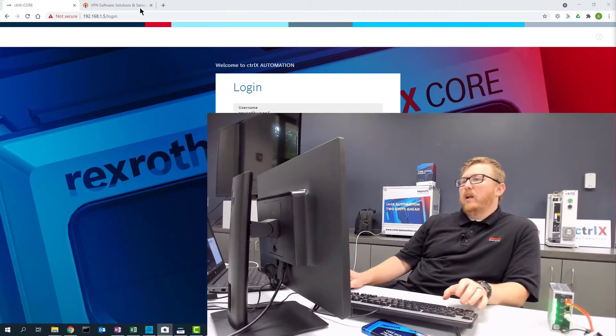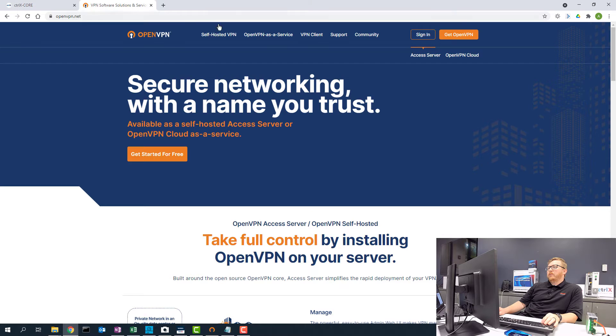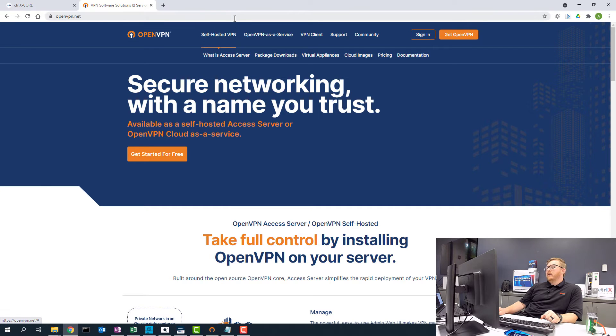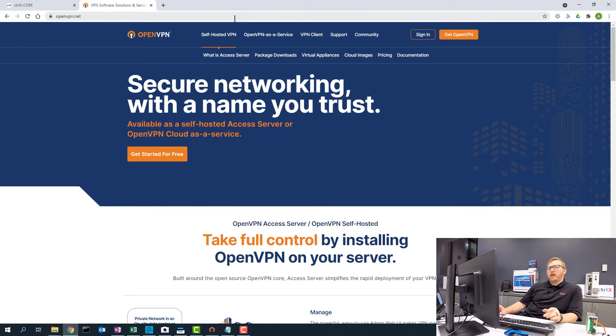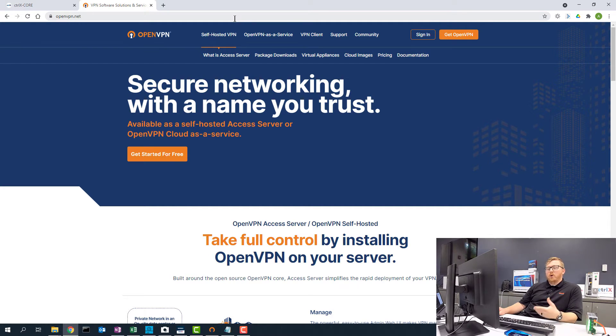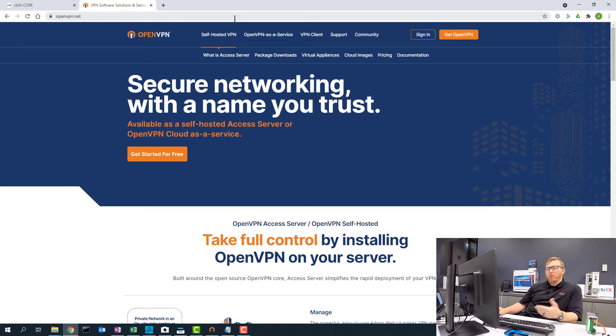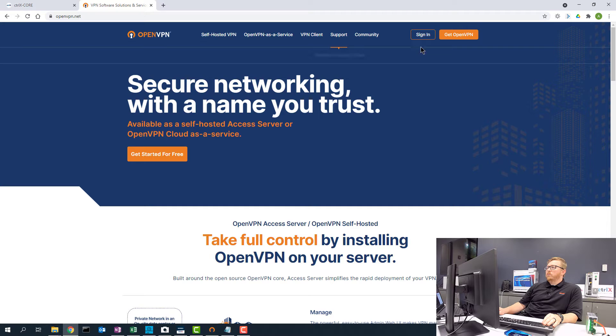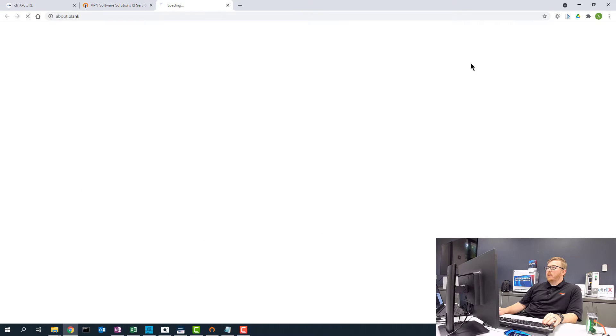To set up our VPN, we're going to use OpenVPN and we're going to start by going to the website OpenVPN.net. Setting up your OpenVPN account is beyond the scope of this demonstration. It assumes that you already have the OpenVPN client installed and you have an OpenVPN account. So the first thing you want to do is sign in to the OpenVPN cloud.